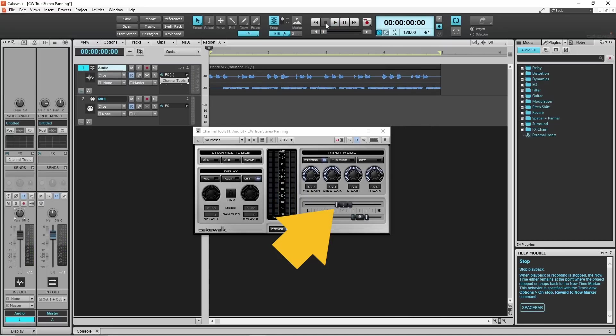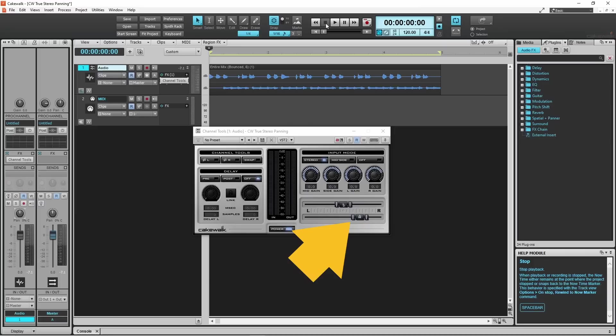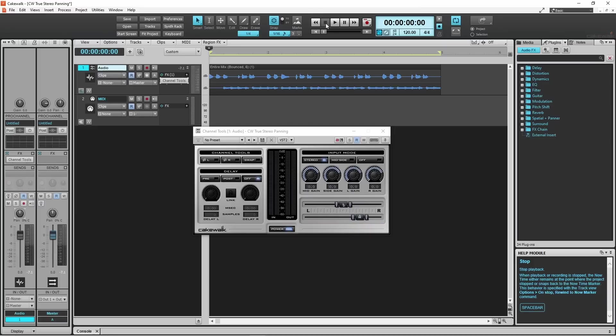I can also press on one of the knobs each side of the L and R knobs and drag them left or right to change how wide the guitar or bass guitar sound is in the stereo mix. So here I will make the guitar sound a bit wider in the stereo mix.